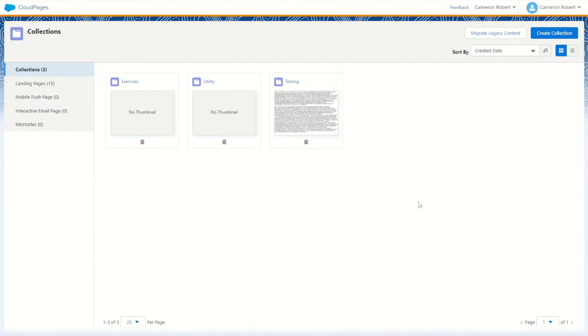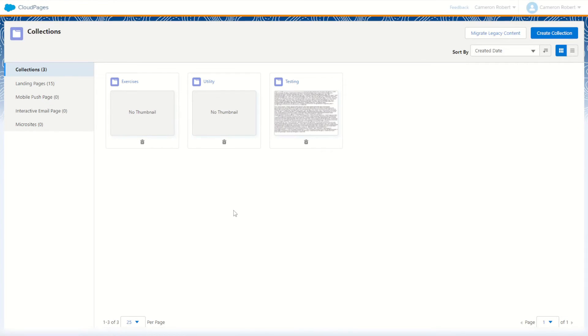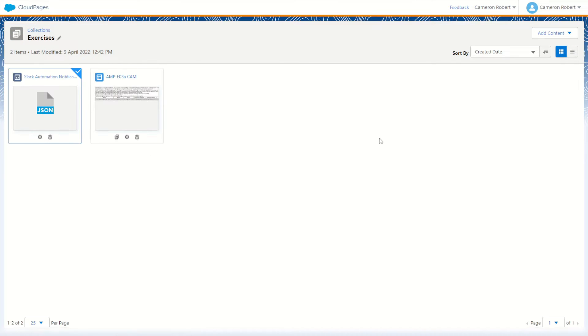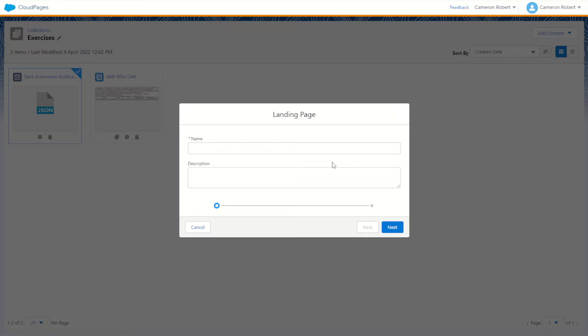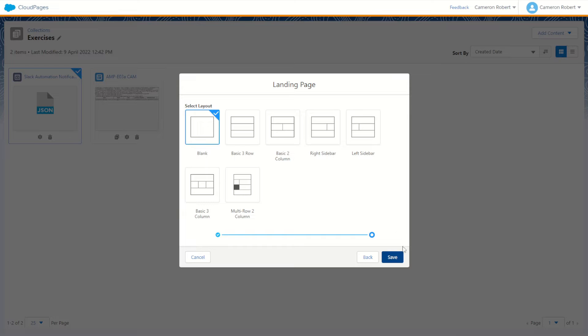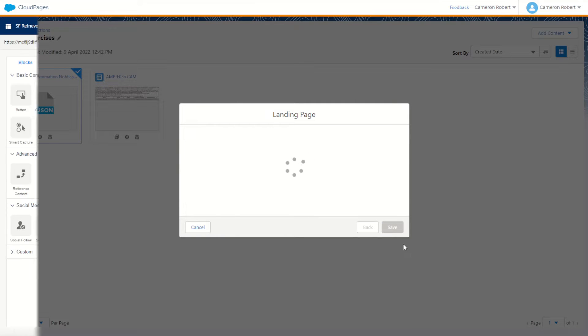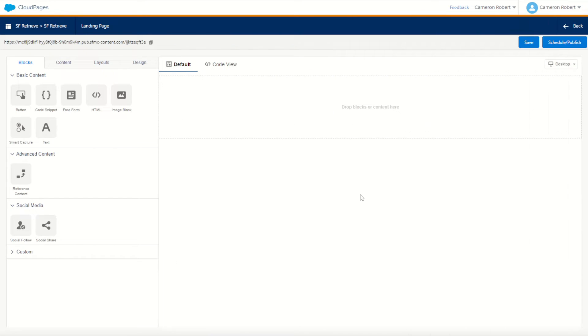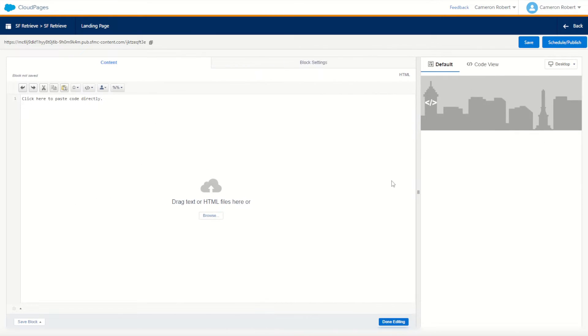So let's try it out for ourselves by jumping into Salesforce Marketing Cloud. We'll jump into the cloud pages, make ourselves a new collection, and within our collection let's make ourselves a brand new landing page cloud page. I'll call this one the SF Retrieve for today. We'll go next and we'll just use a nice blank template.